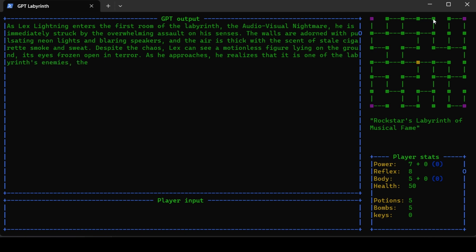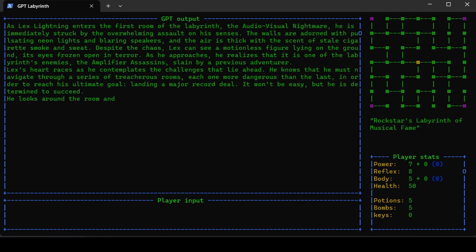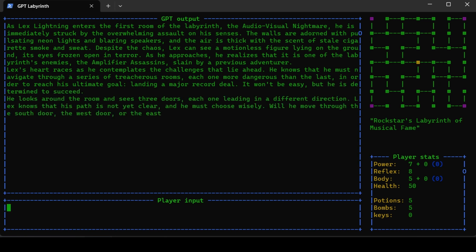The point of the game is to get the keys on all four corners of the labyrinth. As Lex Lightning enters the first room, the audio visual nightmare, he is immediately struck by the overwhelming assault on his senses. The walls are adorned with pulsating neon lights and blaring speakers, and the air is thick with the scent of stale cigarette smoke and sweat.